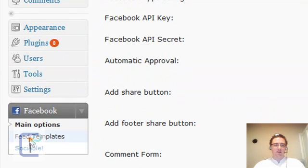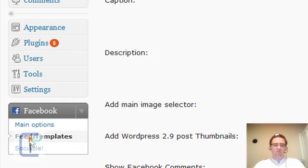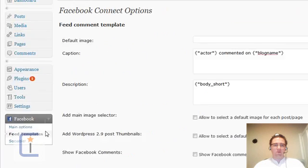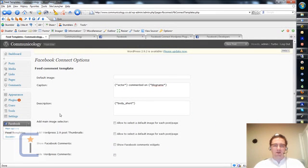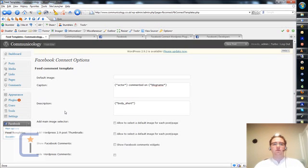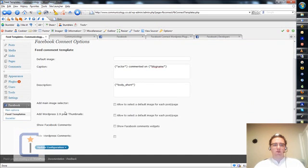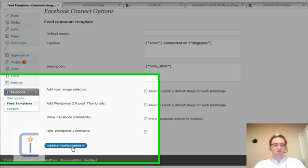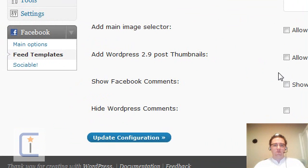Finally, I need to set the feed templates, which is just kind of an outline of how information should be presented to Facebook when it's posted there. But it's not set up initially when you load the plugin. You have to press this Update Configuration, which is a really big deal. Not.